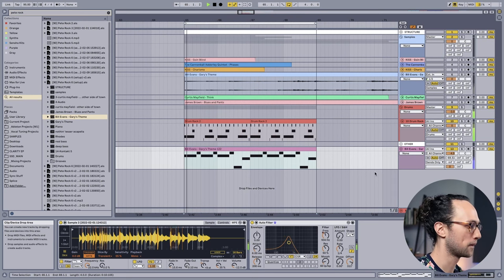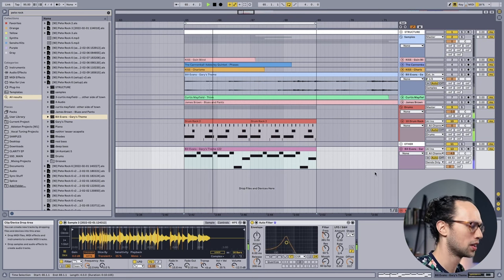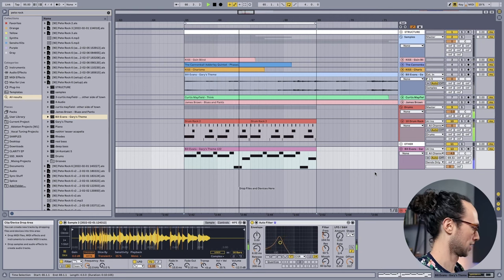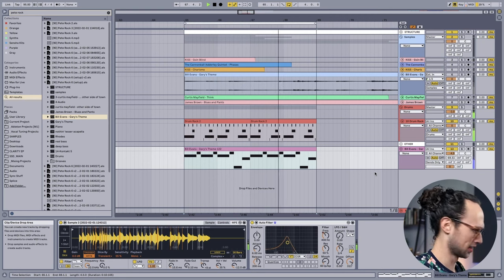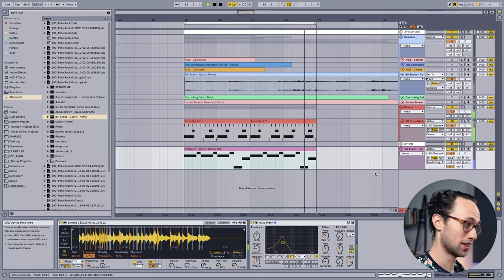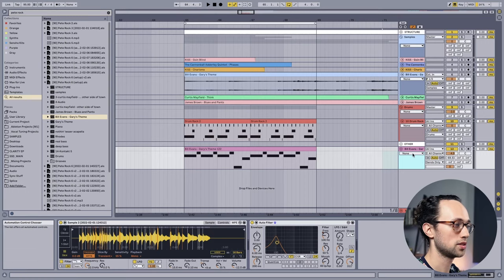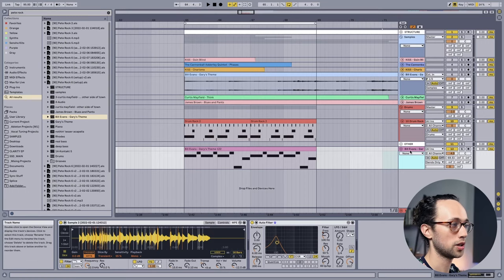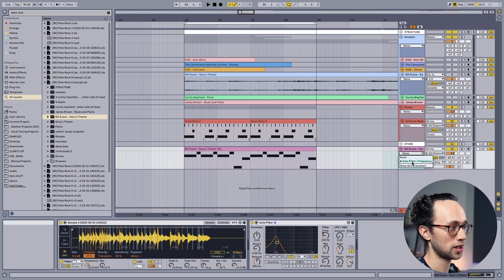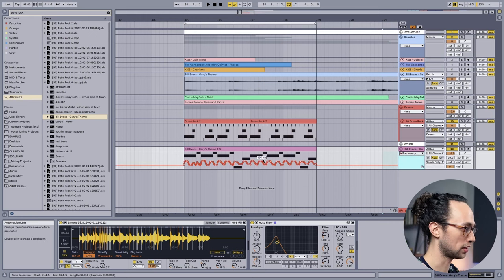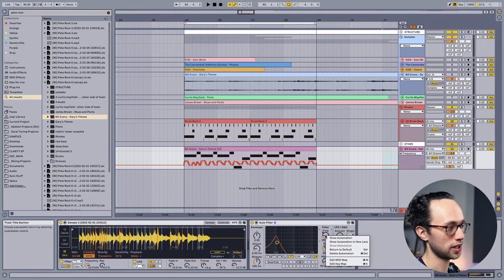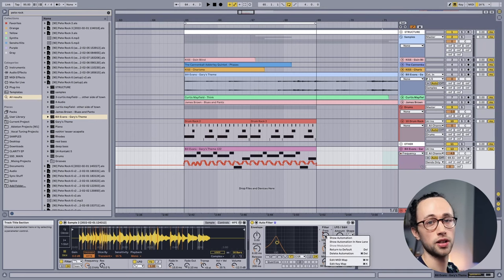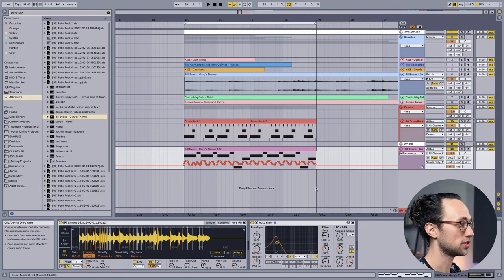All right, so this is what we ended up with. Check this out. If you'd like to see the automation that you actually wrote in, there's a couple ways you can do that. The first way is to just come over here on the right underneath your track name and where it says none, just click and press auto filter frequency and you can see what was written out. The other way that you can do it is just right-click the parameter that you're interested in on the auto filter and press show automation, and it'll do the same thing.